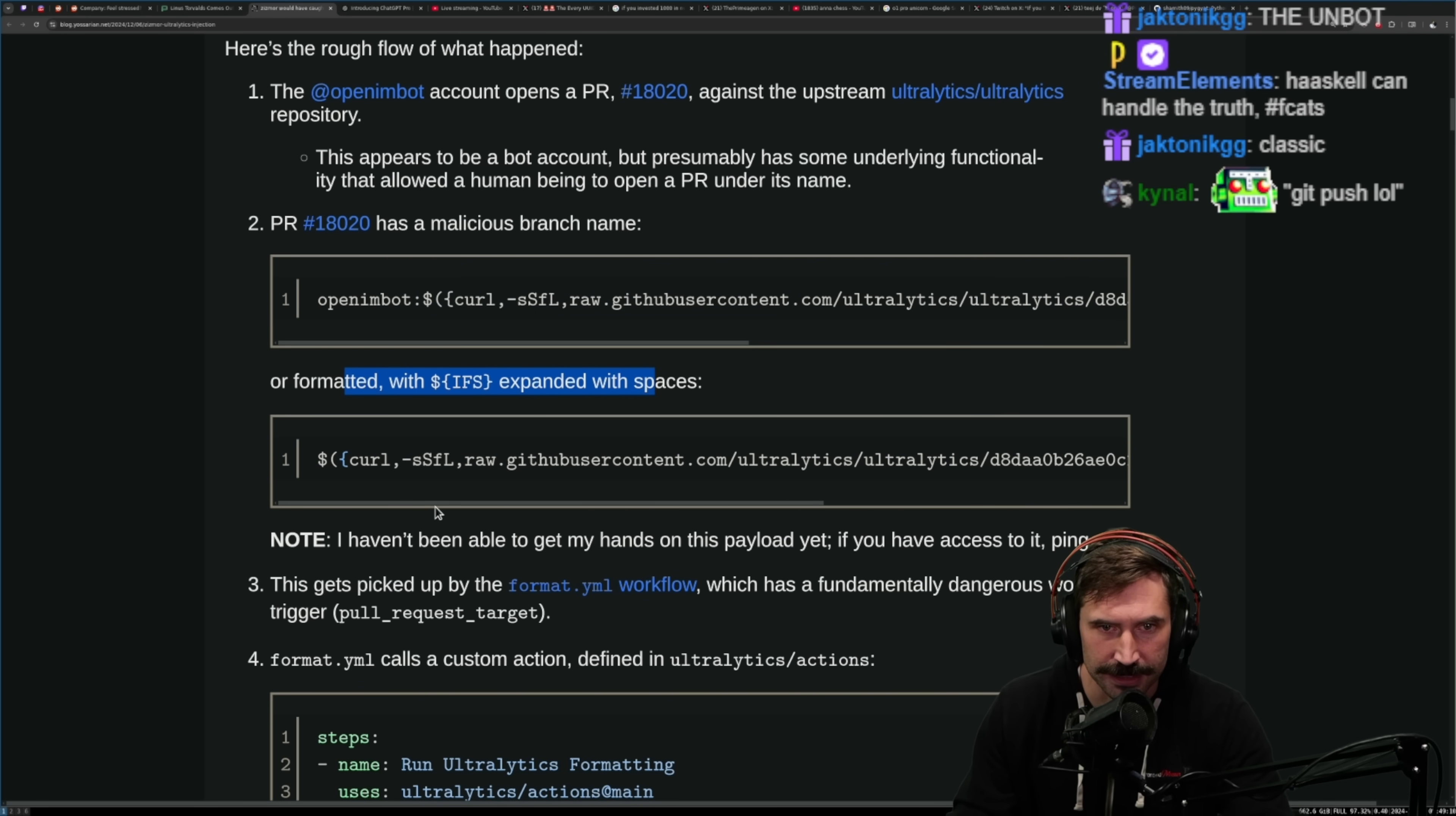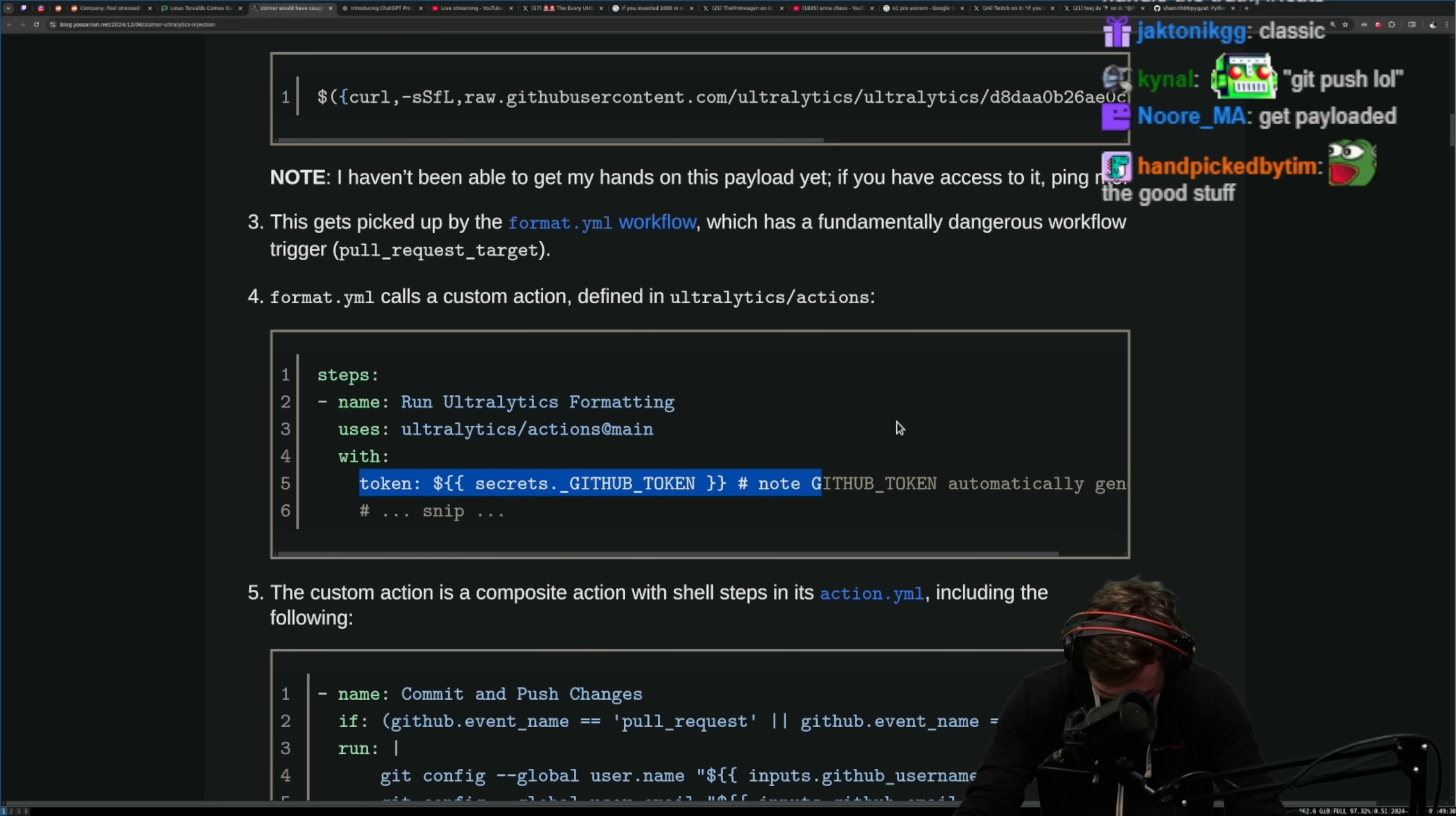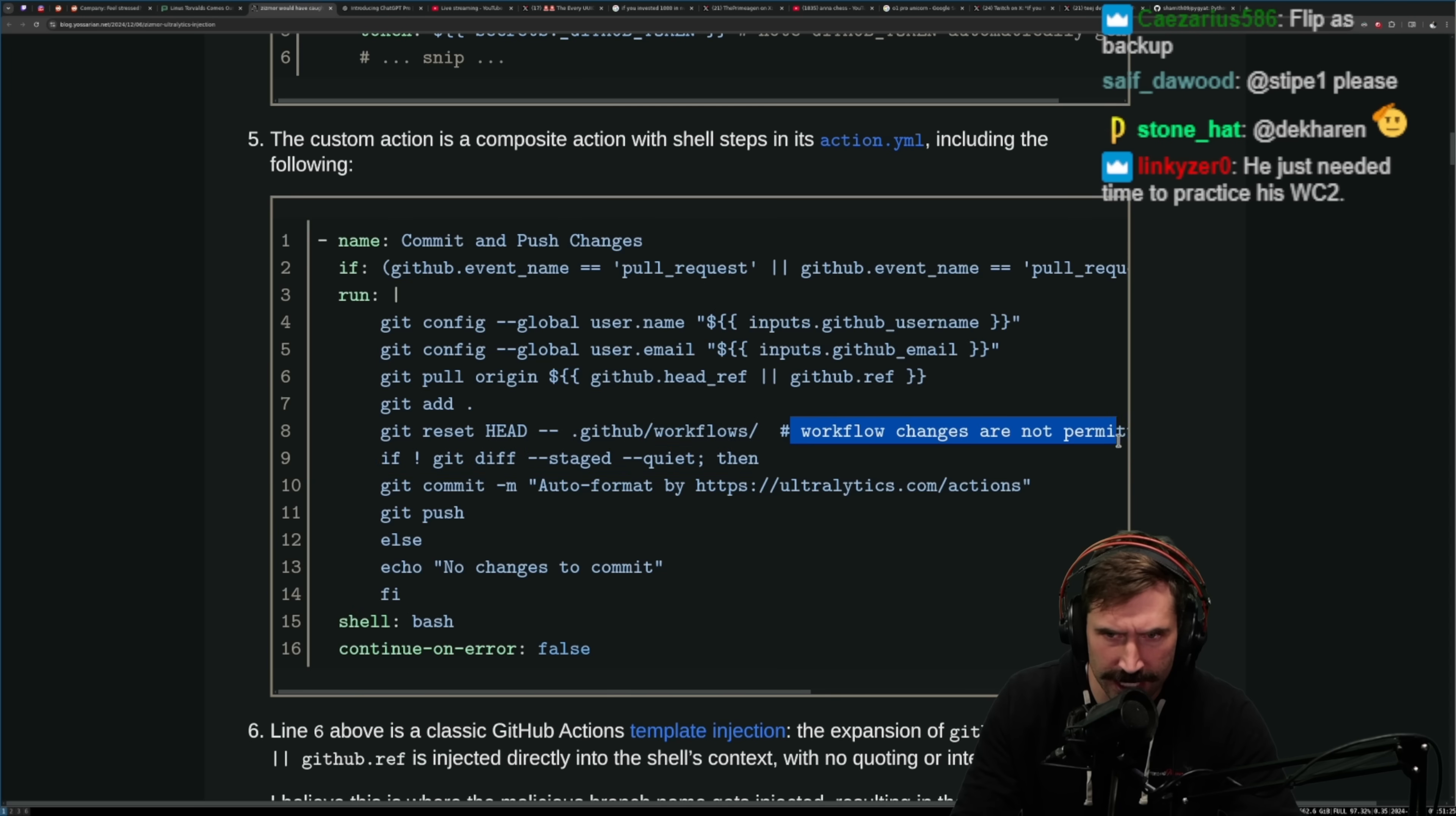PR added malicious branch name formatted with IFS to expand spaces. It does all this good stuff, it gets a bunch of stuff. Well done, get wrecked. Note I haven't been able to get my hands on the payload yet. Then it gets picked up by the format YAML workflow, which was a fundamentally dangerous workflow trigger. Dude, imagine having a dangerous workflow trigger that is literally formatting. Ridiculous to get owned by formatting.